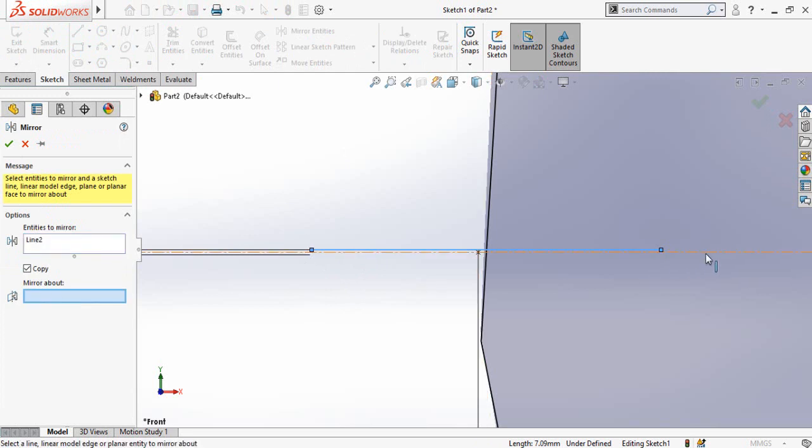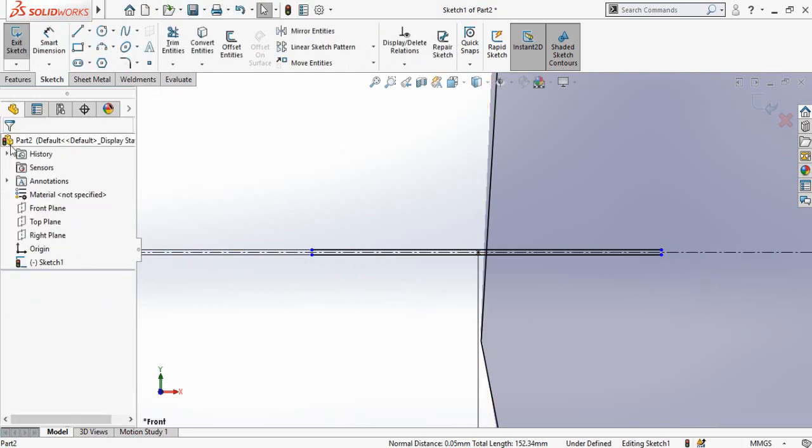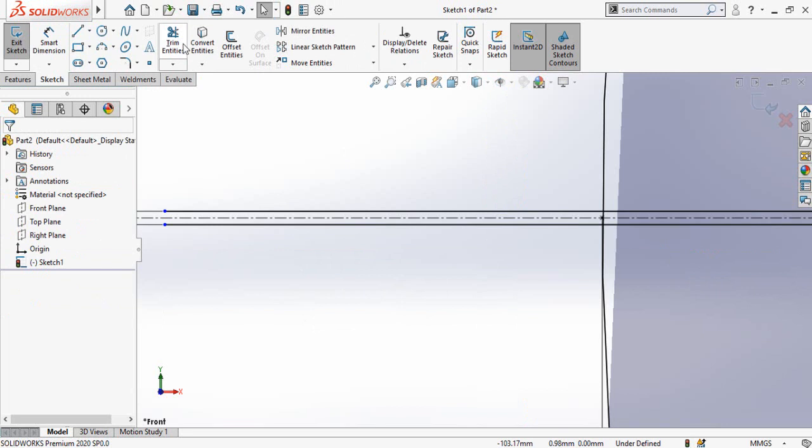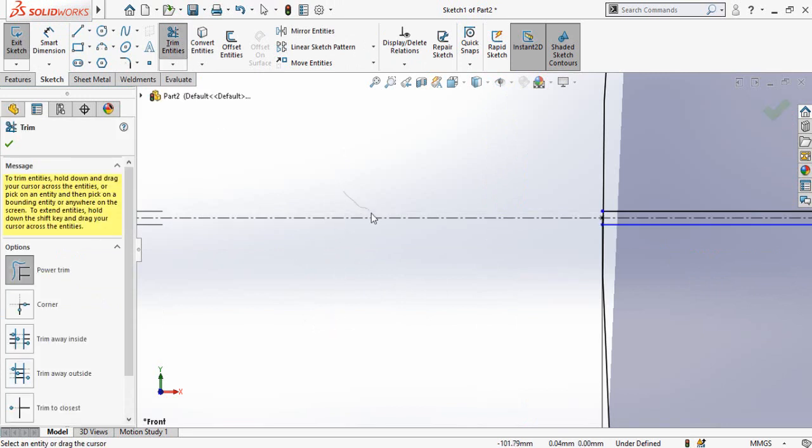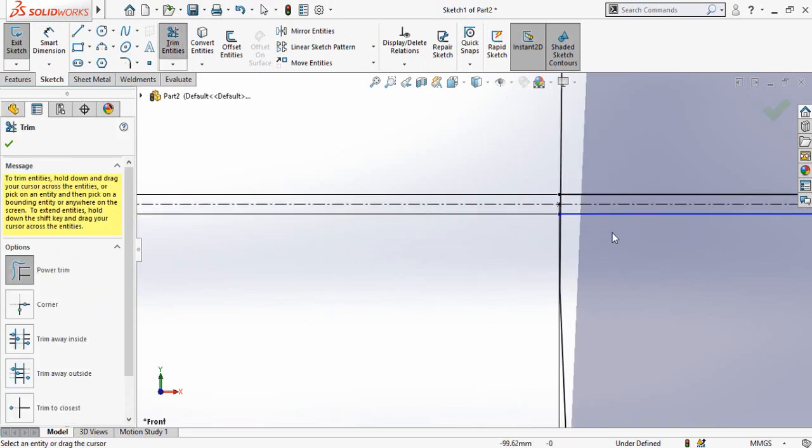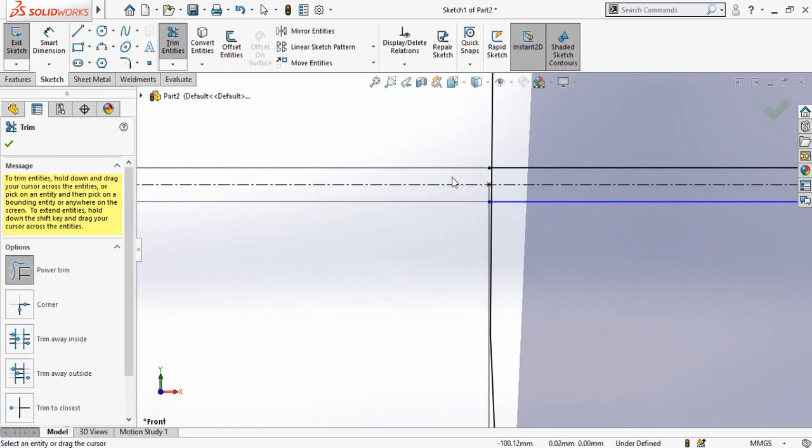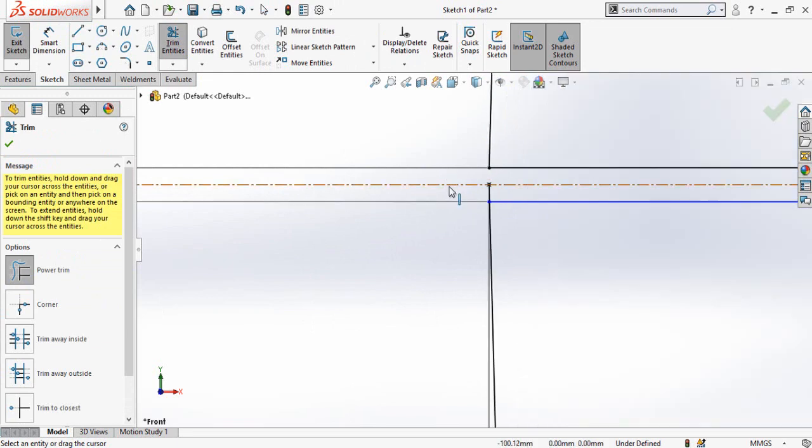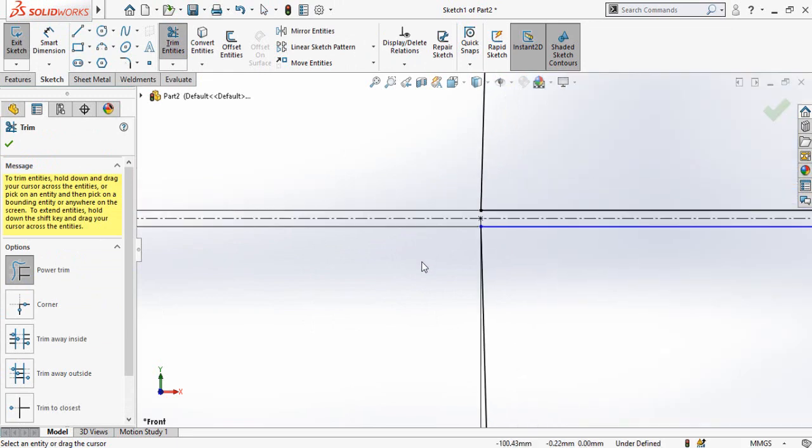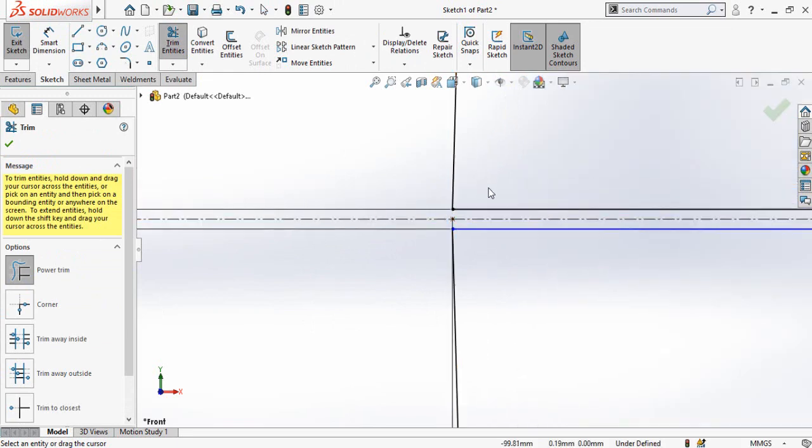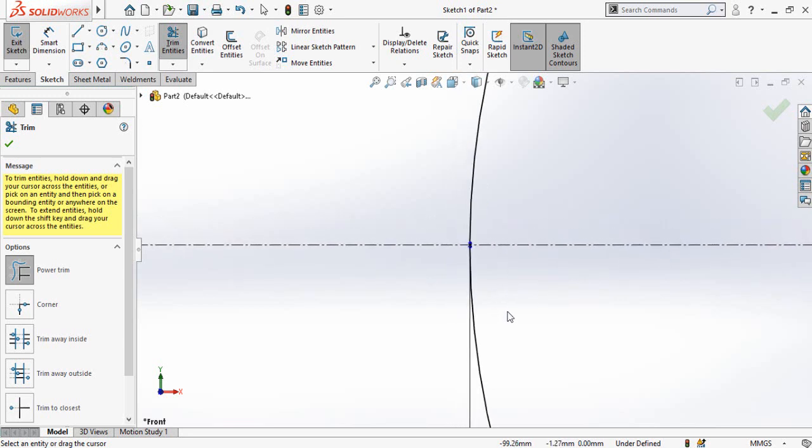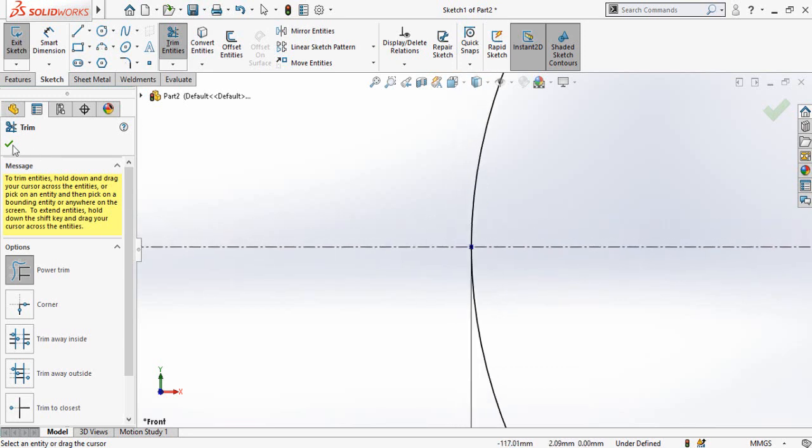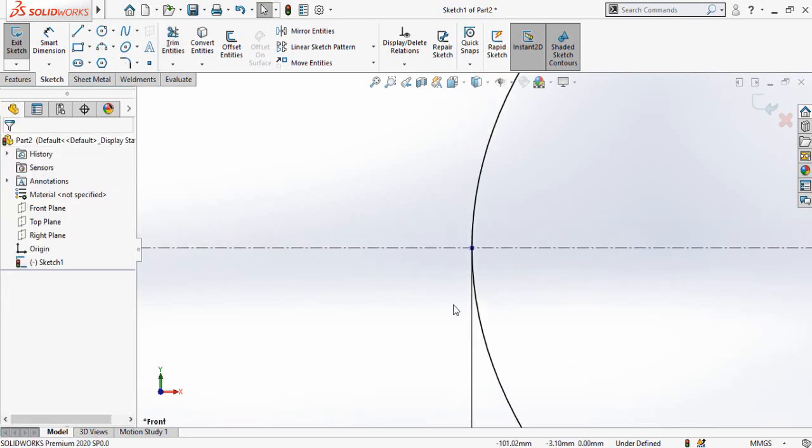For Mirror About, select this centerline and press OK. Now select Trim Entities and trim this line, this line, the ellipse, and also this line and this line. Press OK.